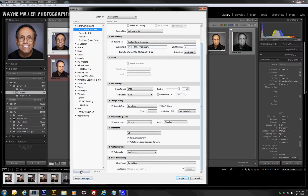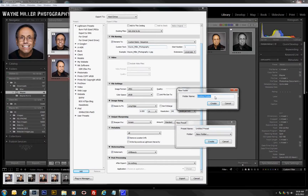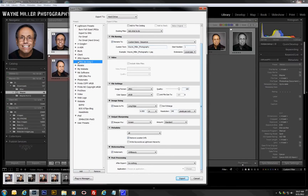Once you have all these settings configured, add them to your collection of export presets. Create a new folder called 'JPEG Exports' since you may want to do different sizes. Then name the preset something like 'JPEG 6 inch long' with a note for copyright — whatever helps you remember it. Now you have it ready and you're set to export.